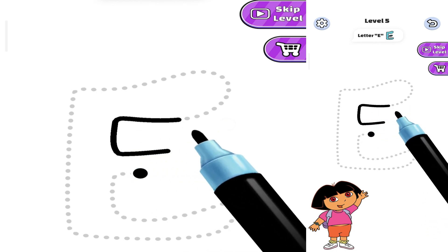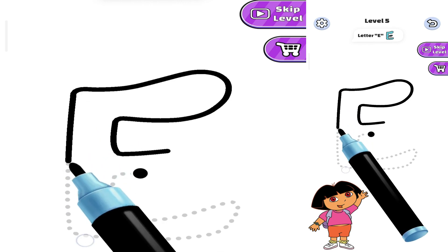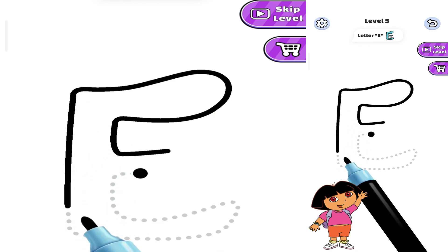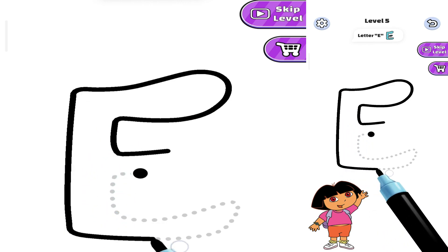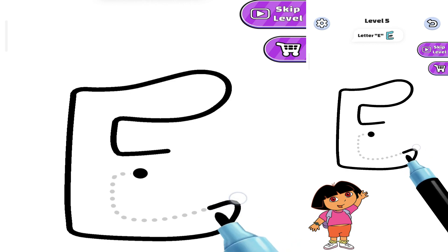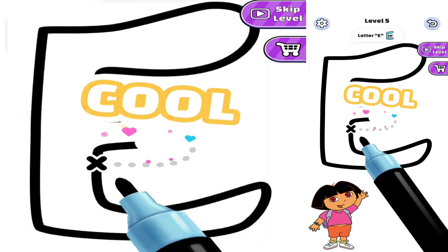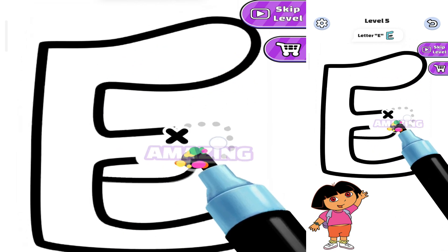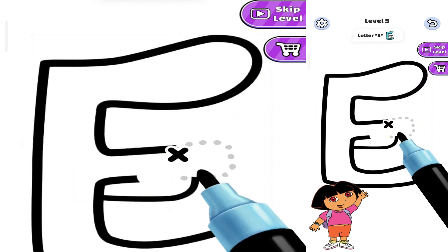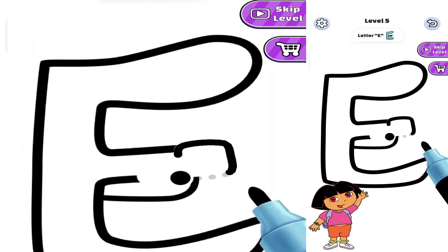First, we want to make the letter. After that, we will give color to the letters.